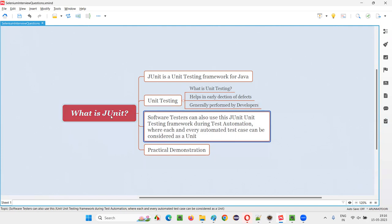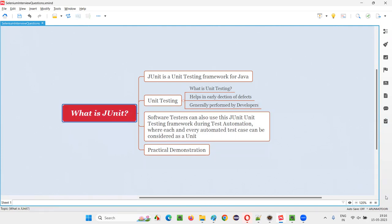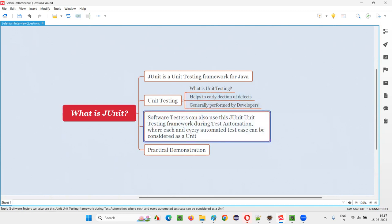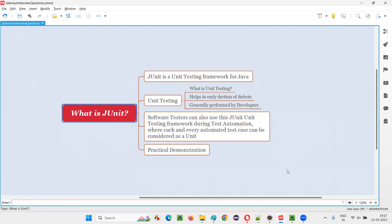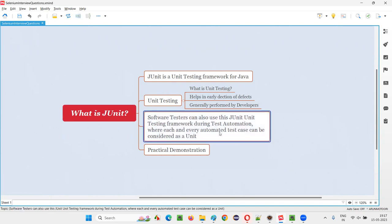Software testers will also use the JUnit unit testing framework, but not for unit testing — they use it during test automation. When writing automation scripts, they automate each and every test case and consider each automated test case as a unit.